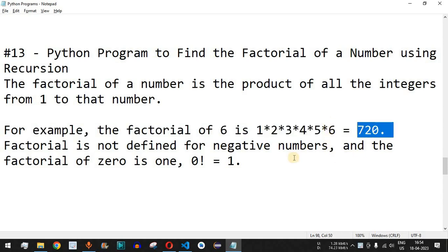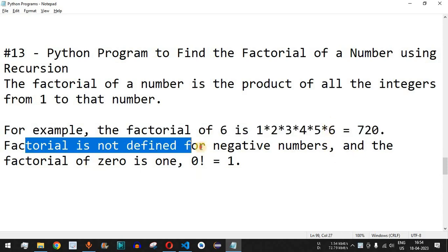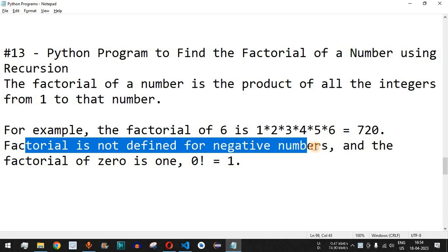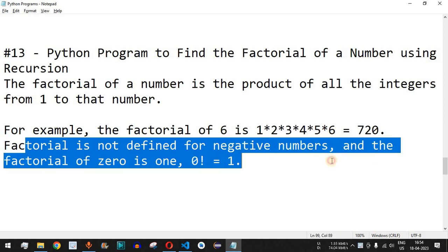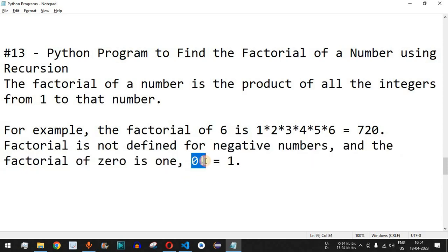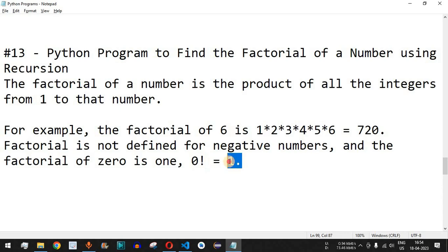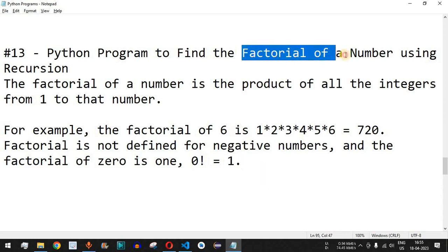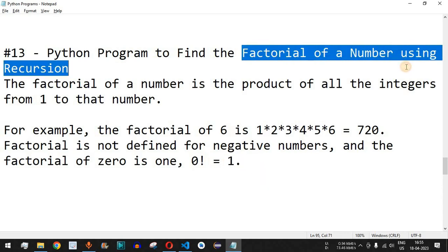Factorial is not defined for negative numbers, and the factorial of 0 is equal to 1. This is the notation we use to depict 0 factorial, and it is equal to 1.